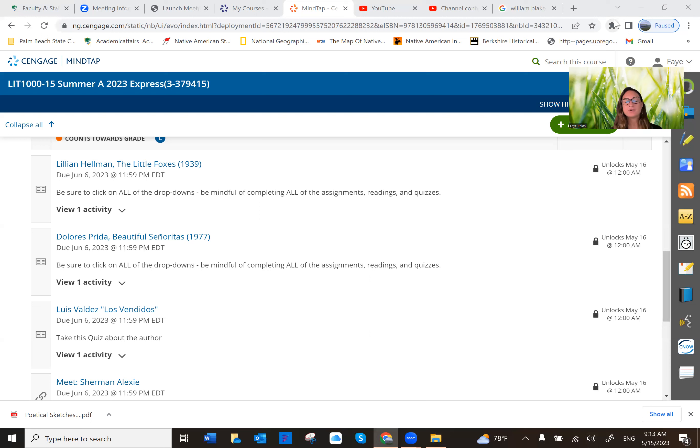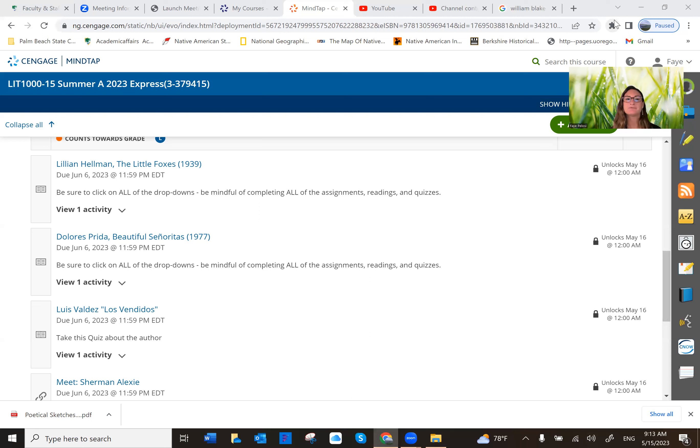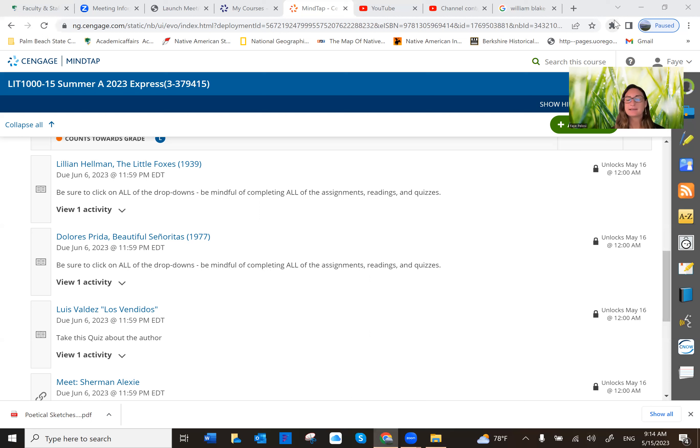So I chose the readings in this unit because, again, they're just like the readings in the others in the sense that I feel like they're very diverse, different time frames, and different backgrounds of the authors and things like that and different subject matters too.